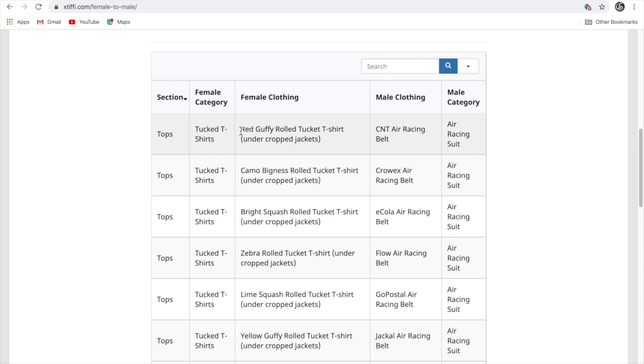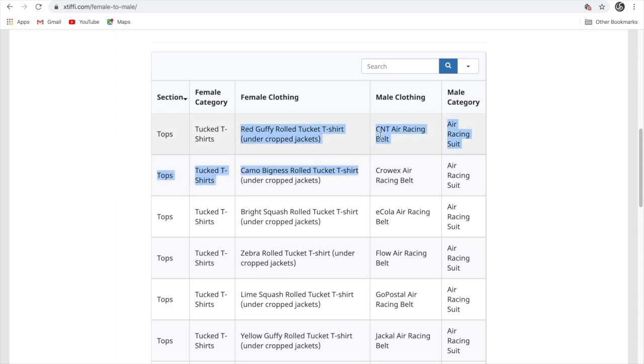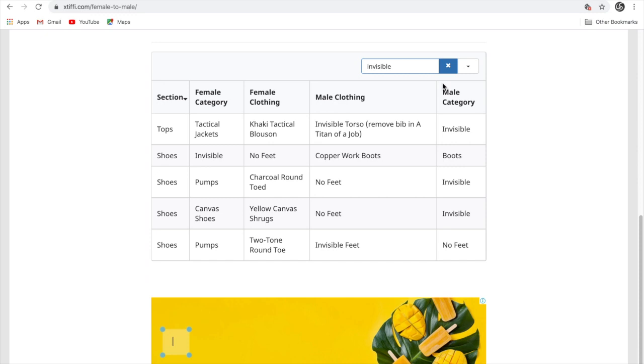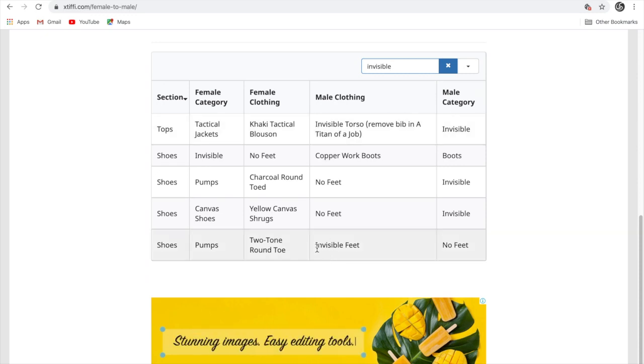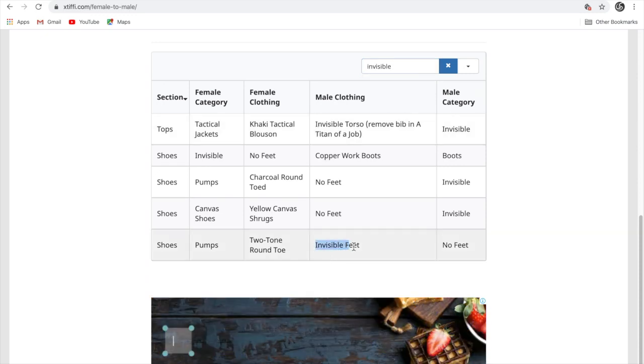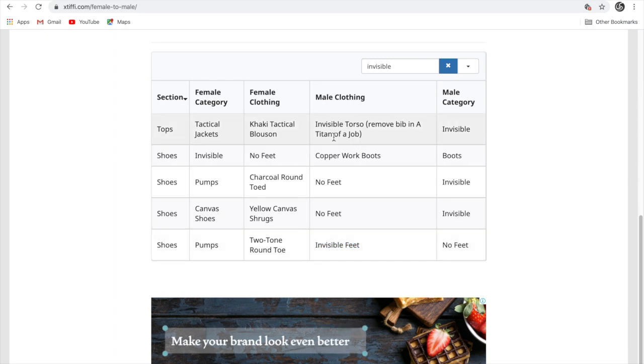If you want this particular thing, then you have to just equip this thing if you want this thing. If you want something like invisible, just search invisible. Here you can see invisible feet and invisible torso.